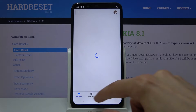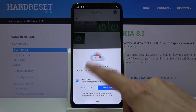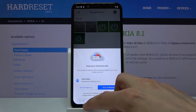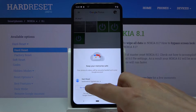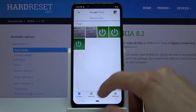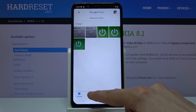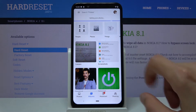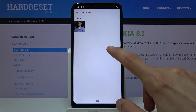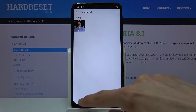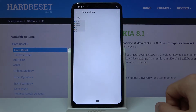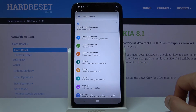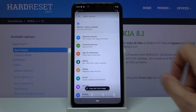Let's go to Photos, scroll back up, and from here go to Albums where you should see the Screenshots folder. Go to Screenshots, and there is the screenshot that I have captured.